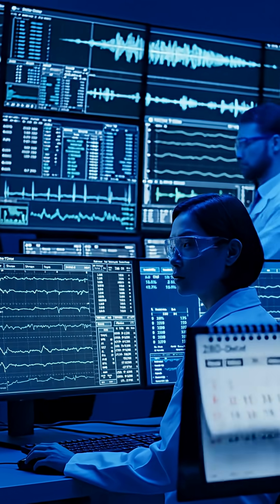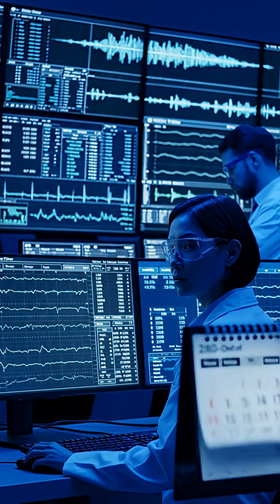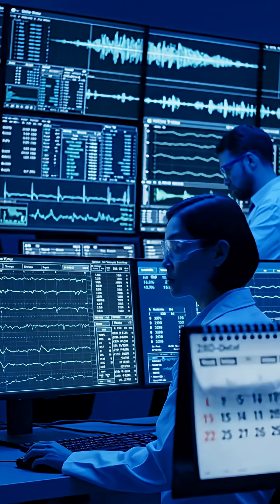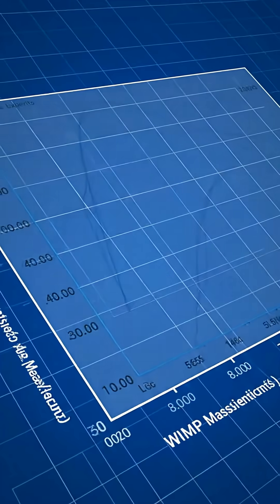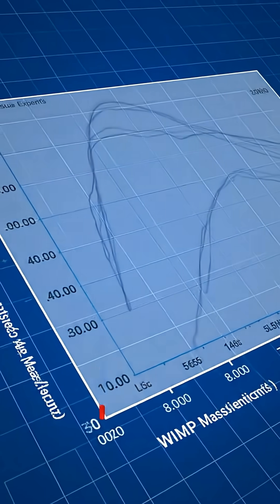In the end, no dark matter was found, but the detector still broke records, cutting deeper into the range where these particles could be hiding.